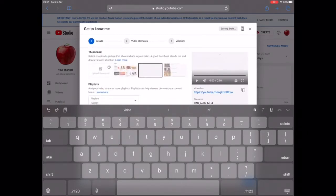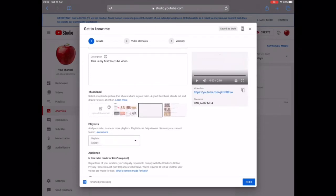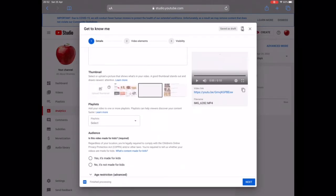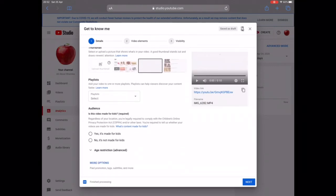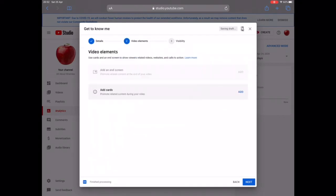Here you can choose a thumbnail — whichever scene of your video will be the thumbnail — or you can upload your own. On your very first video you can't upload a custom thumbnail yet, so just let YouTube handle it. From your second or third video onward, you can change the thumbnail and create playlists to group your videos together. Also, YouTube requires you to select whether your video is for kids or not — this video is definitely not for kids.